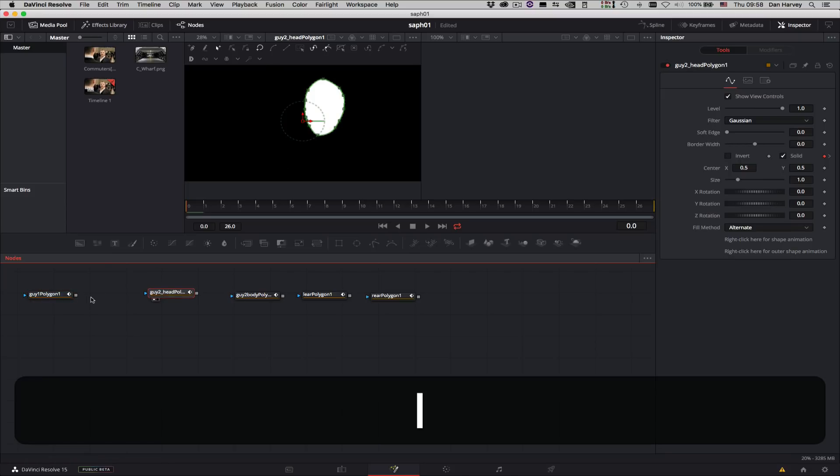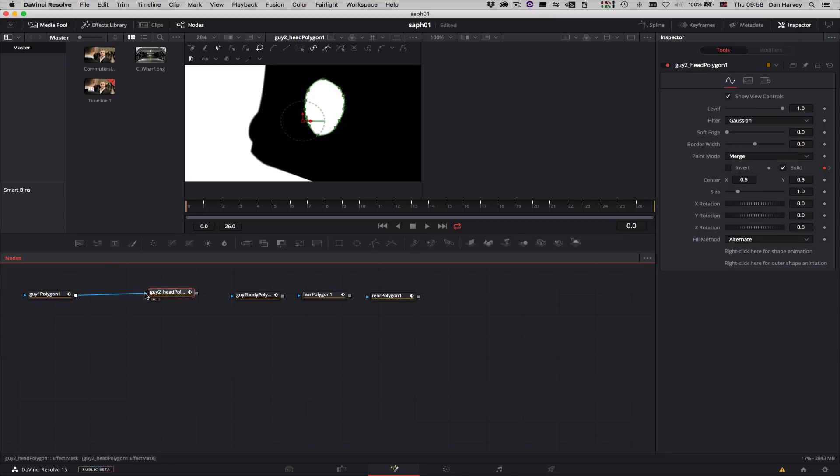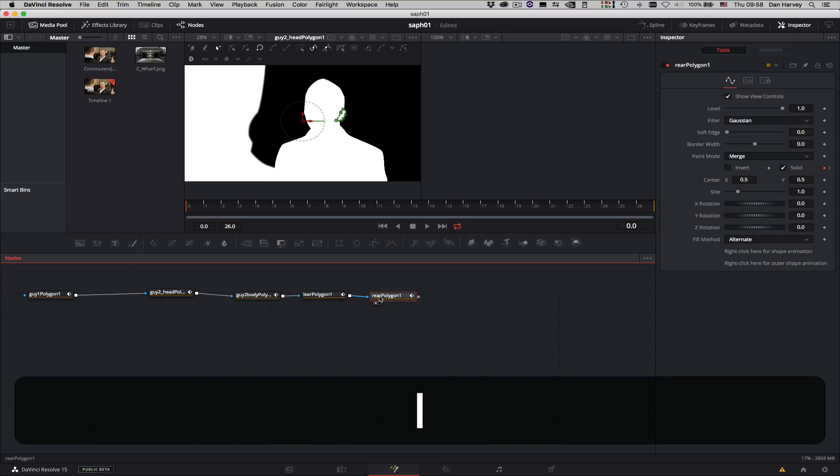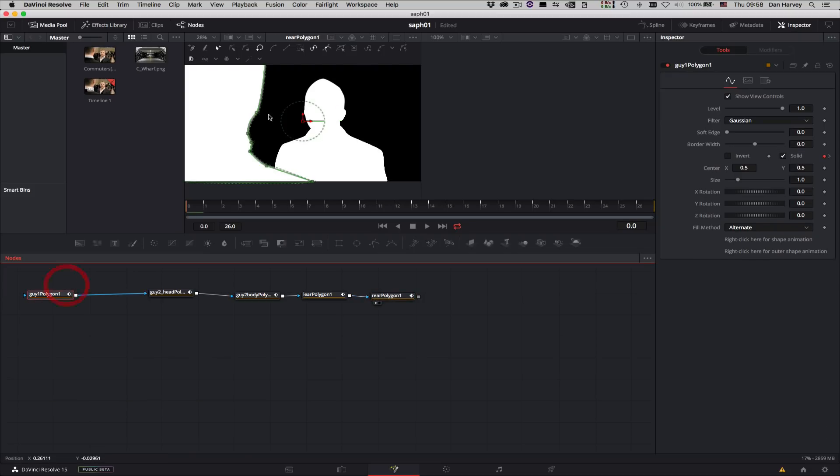When I send the output of each shape node to a viewer we can see its matte. I'll connect the shape nodes together to combine them.